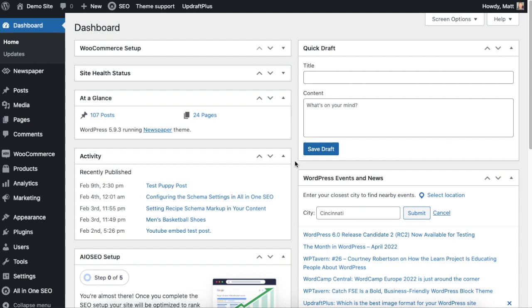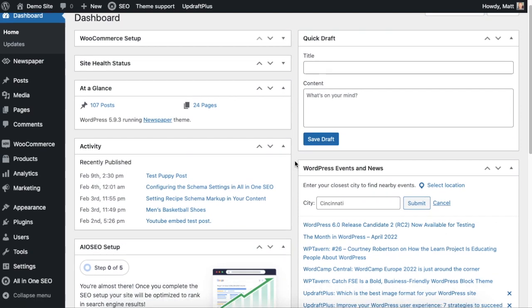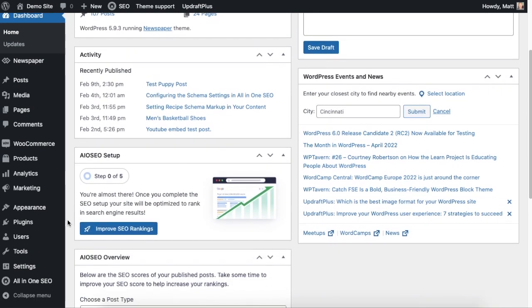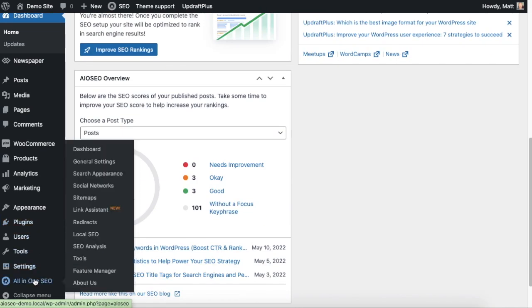And then the first option I'm going to show you is how to show or hide entire different content types. So if we head on over to the menu on the left where it says All-in-One SEO and then click on Search Appearance.